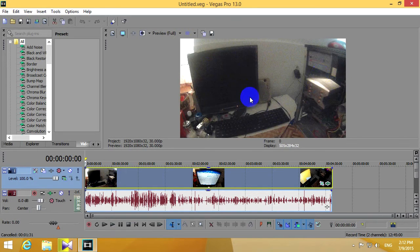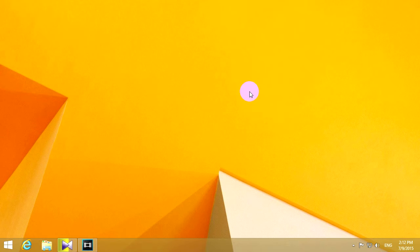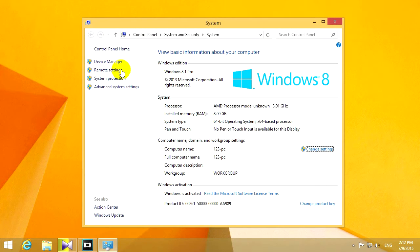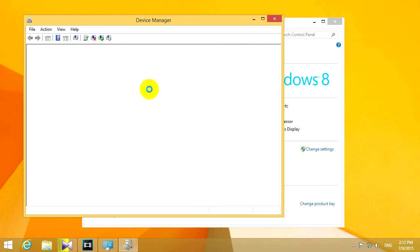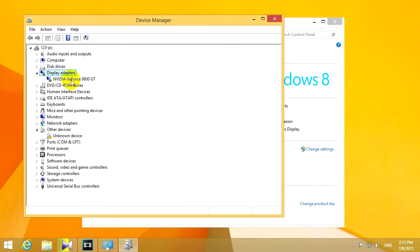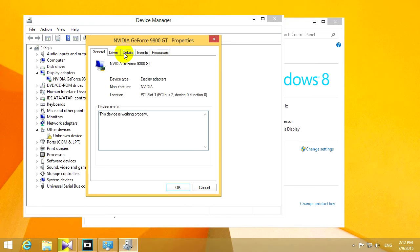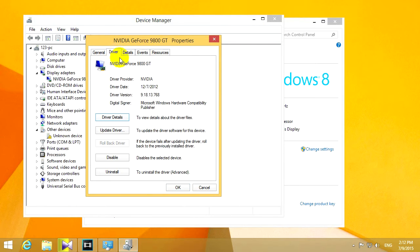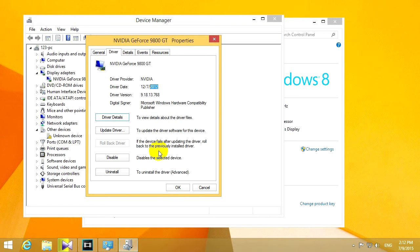Let's cancel it and see what's the problem. The problem is that the video driver, the video card driver is very old. So let's open up the driver section and we can see that the driver itself, it's from 2012.